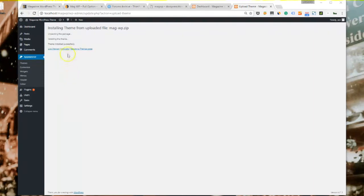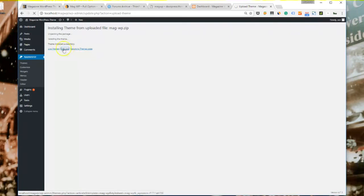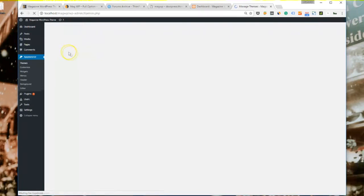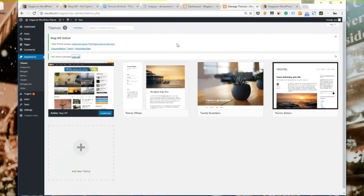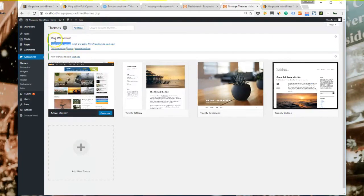Now that the theme has been installed successfully, you can live preview to see changes or activate to start using the theme. Please click on activate to start installing demo. Now you'll also see a notice that the theme is successfully installed.